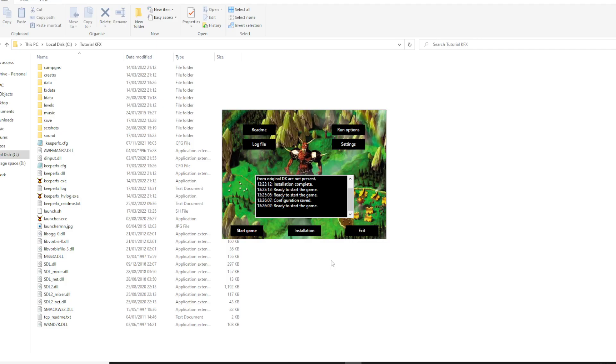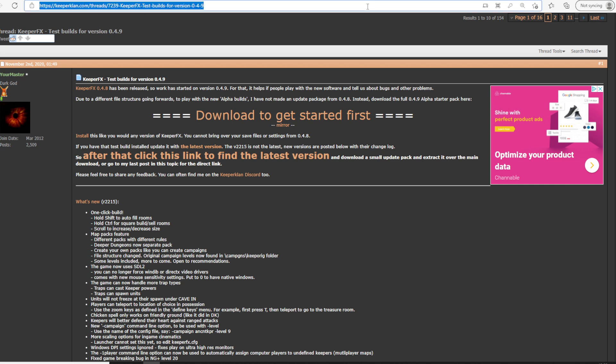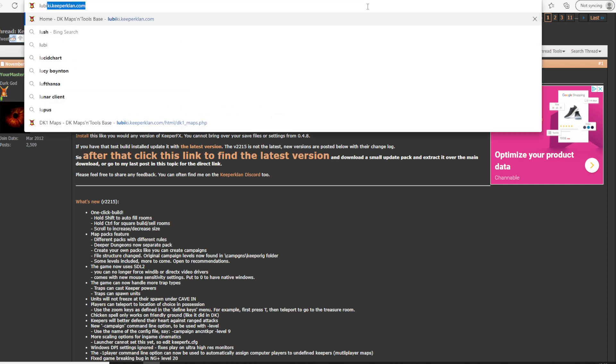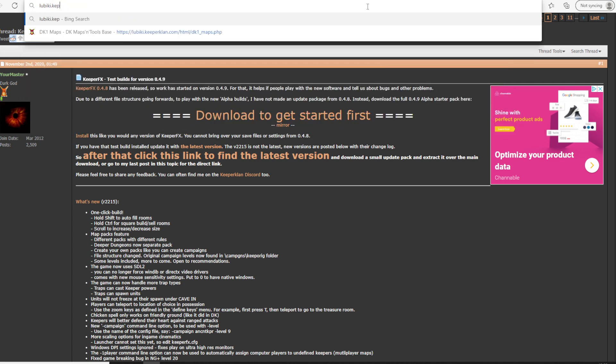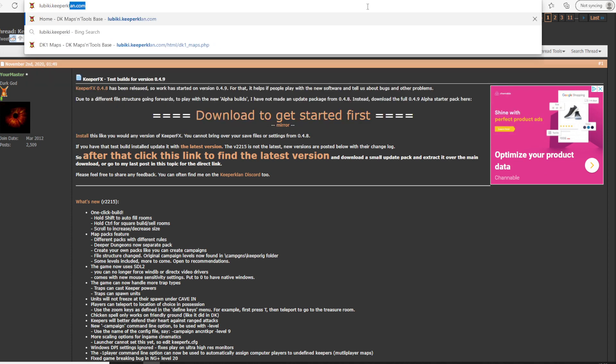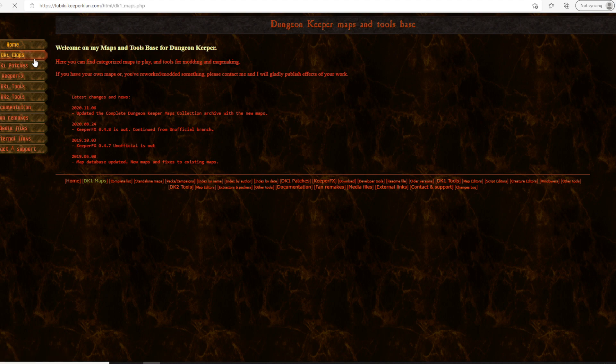Let's have a look and see how we can install some maps and campaigns. You may have seen that on the KeeperFX version I use, I have some extra maps and campaigns that aren't present in a fresh copy of KeeperFX. So there's a few resources available, but one I like is the bkey.keeperclan.com. And here on the left panels here, we can go to DK1 maps.